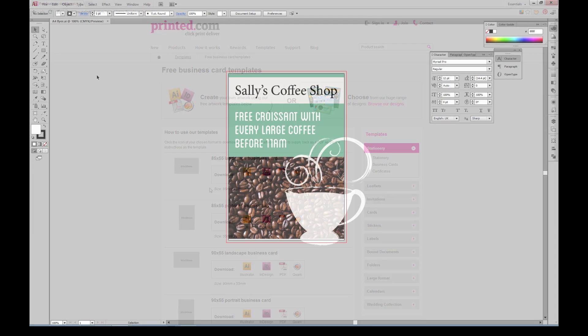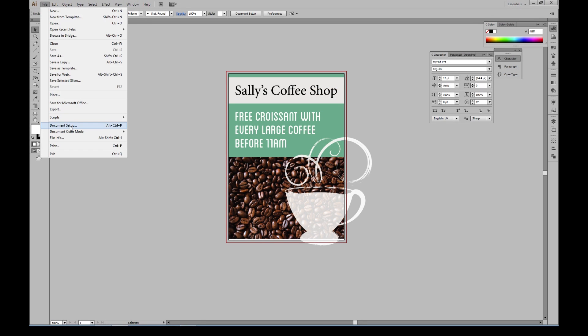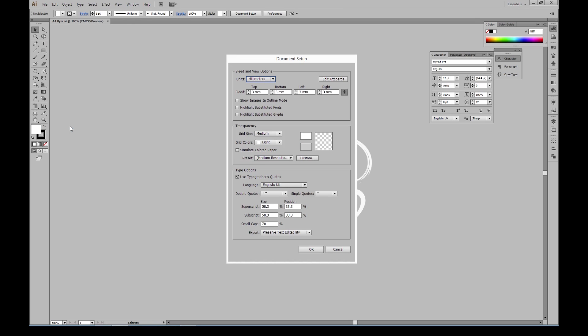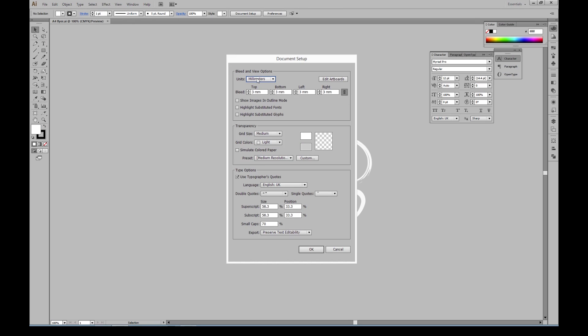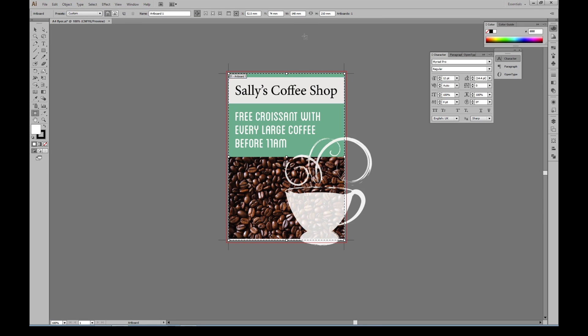Once you know your dimensions, you can resize your document in Illustrator by going to File, Document Setup. In this window, change the units to millimeters, then click Edit Artboards and change the dimensions of the artboard at the top.